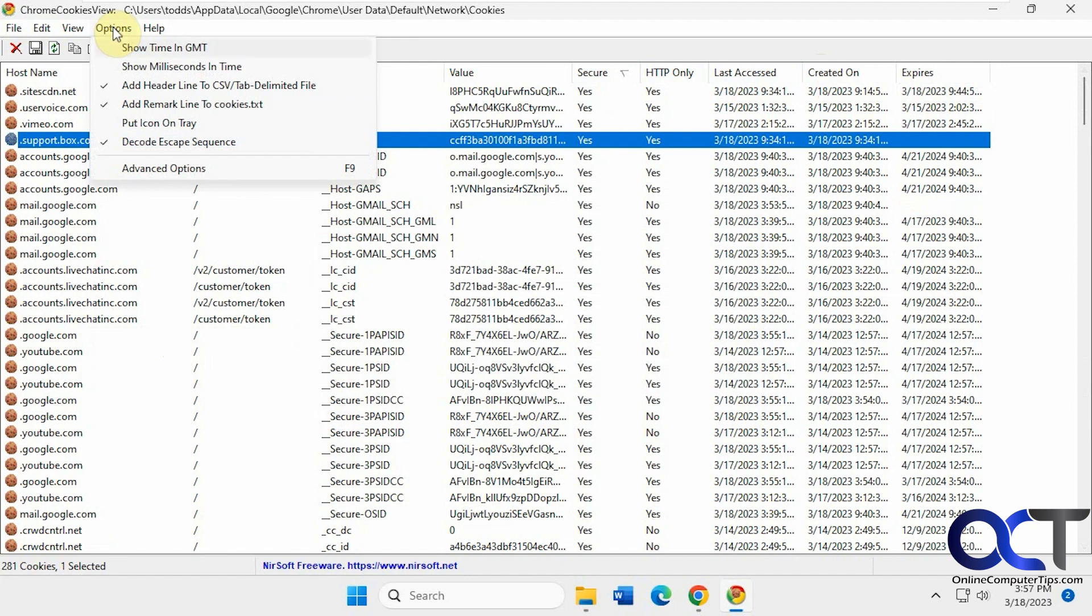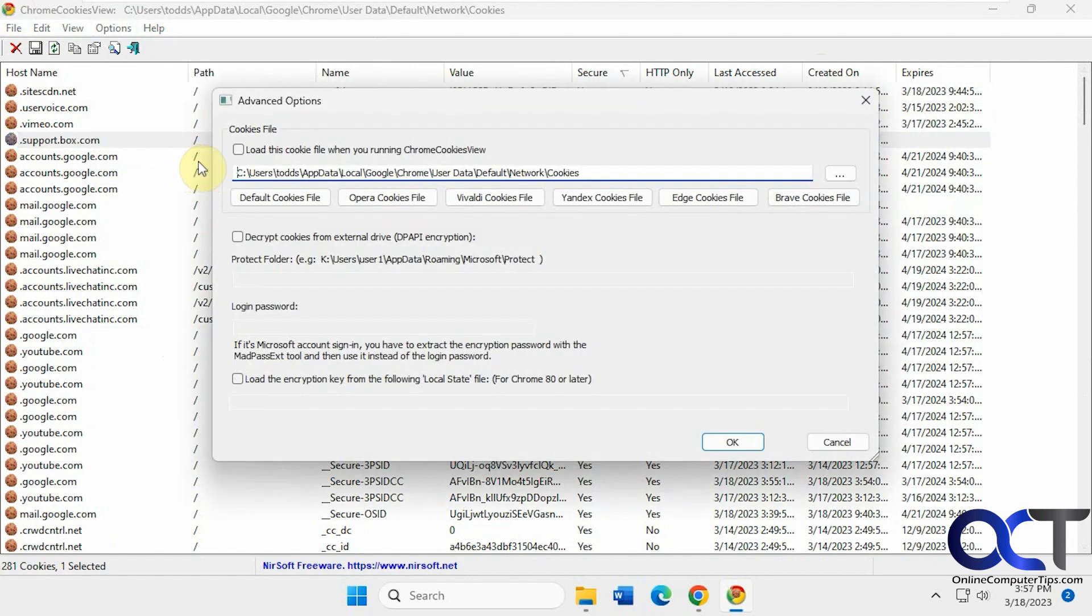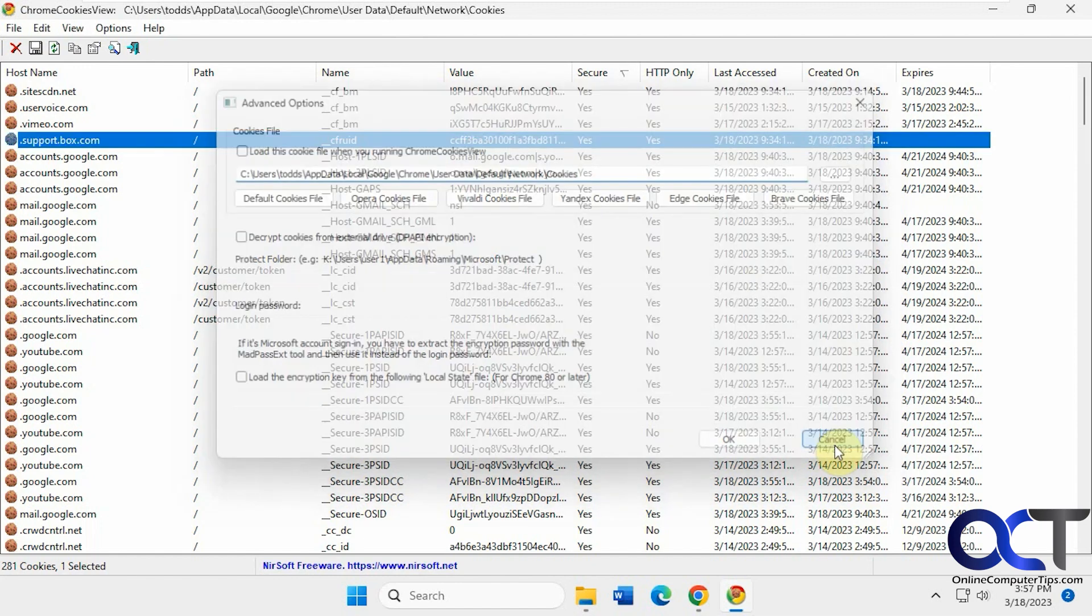If you want to show the milliseconds of time, change the time to GMT, icon on tray. Some advanced options. To load a specific cookie file if you want. Decrypt them from external drives.